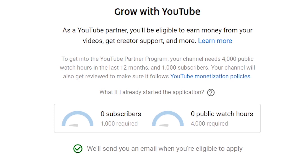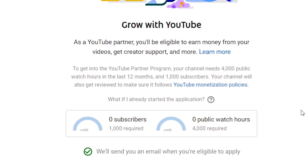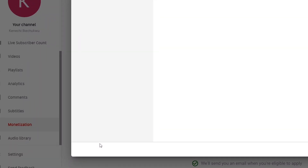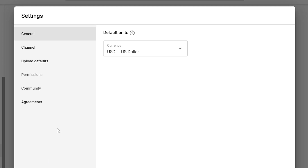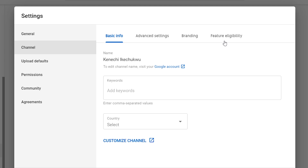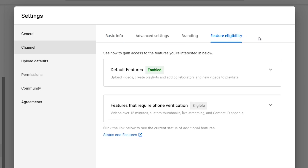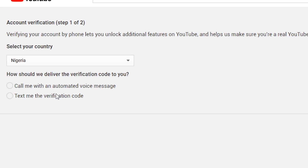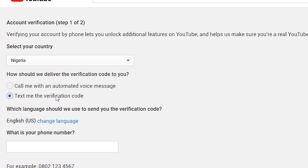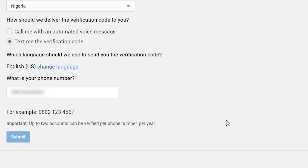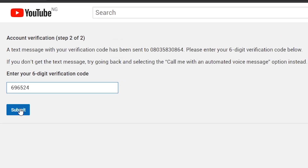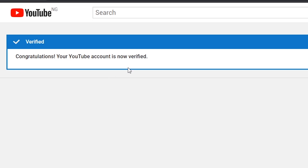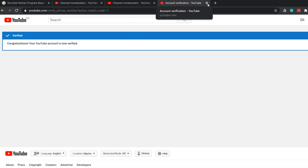Some other actions you need to take while waiting for your eligibility: make sure that your YouTube account is verified. If you have not done so, you can do this by going to Monetization → Channel → Future Eligibility → Status and Features, then click on Verify. Select your country, choose how you want the verification code to be delivered, enter your phone number, and click Submit.